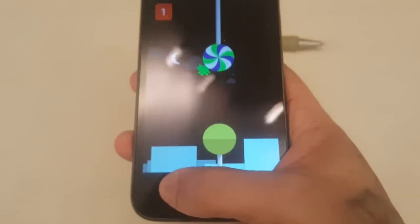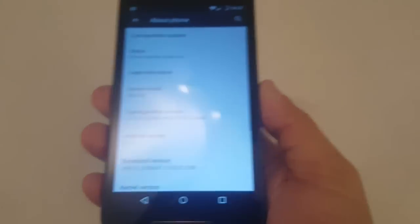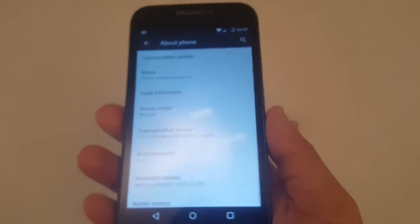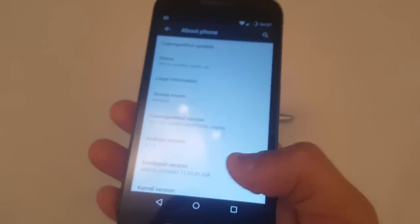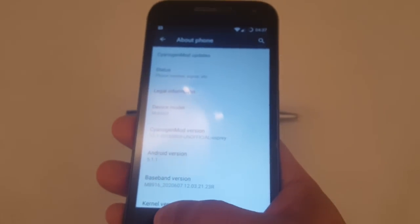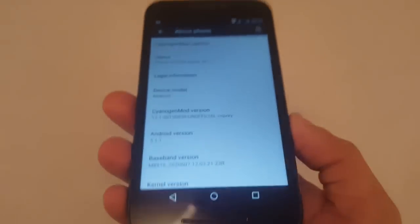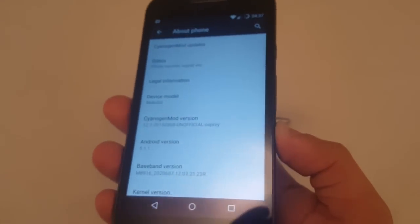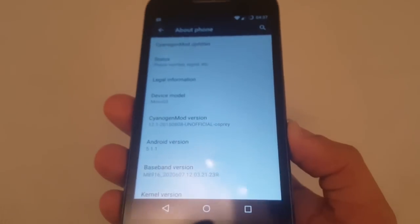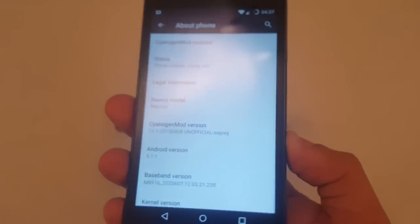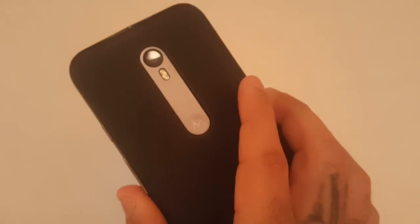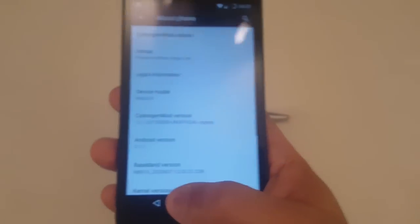I'm really excited to see that this has been ported over to the brand new Motorola Moto G 3rd gen. This phone's only been out about a week, just over a week, and already it's been ported — thanks to the developer Squid2.